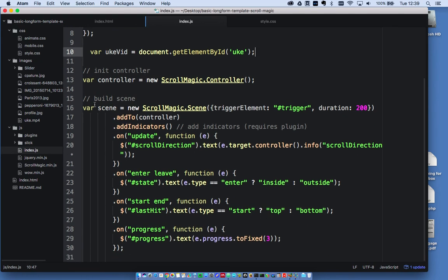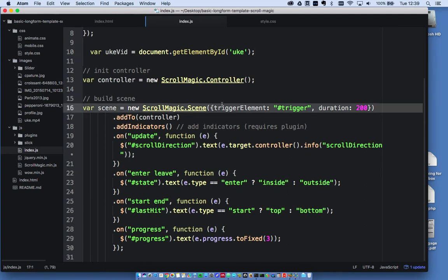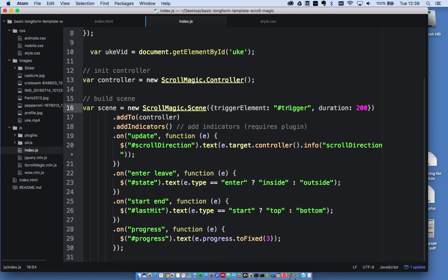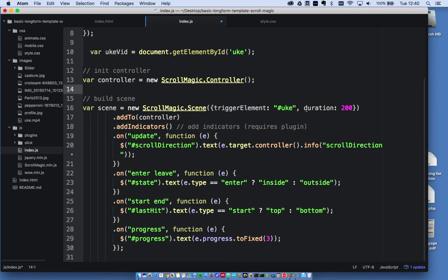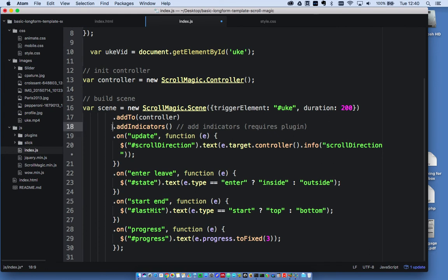And I just need to change some of this. So this line here, this is where we get to choose where the trigger element is. So what is the element that we have to scroll to to play that video? So I'm going to change that to the element ID uke, which is the ID that I've given to the video. So when we scroll to the video, something will happen. It will start playing. If we keep scrolling for 200 pixels, then something else will happen after 200 pixels. So the duration is how long we have to keep scrolling for the video to actually pause. So I'm going to leave that at 200. I'll leave add indicators on, but we can take that out later.